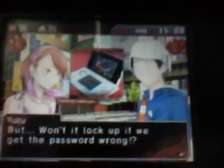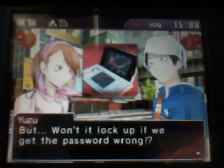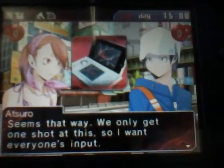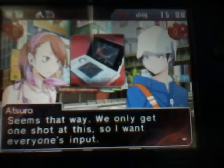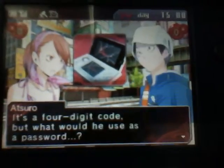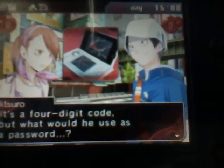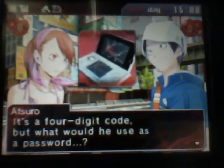But won't it lock up if we get the password wrong? It seems that way. We only get one shot at this, so I want everyone's input. It's a four-digit code, but what would he use as a password?